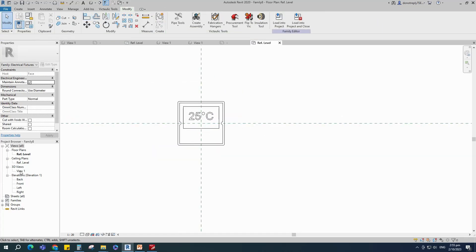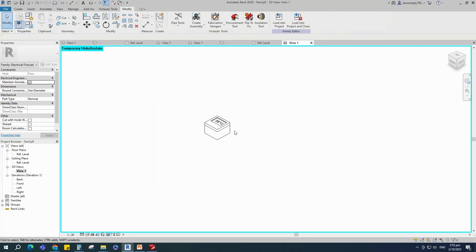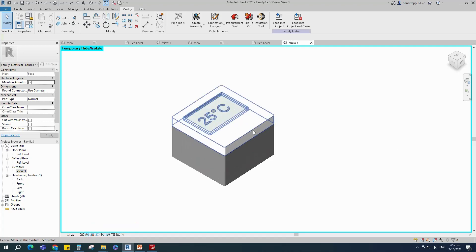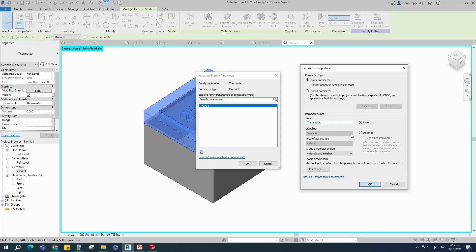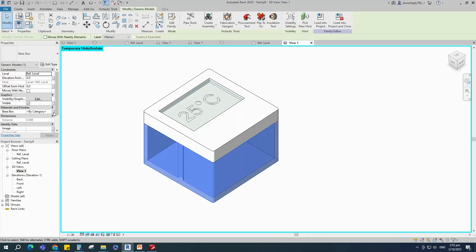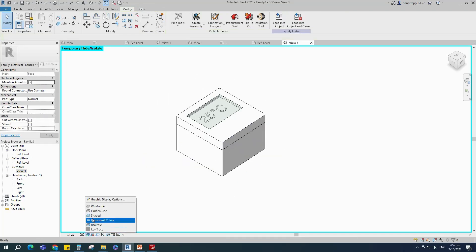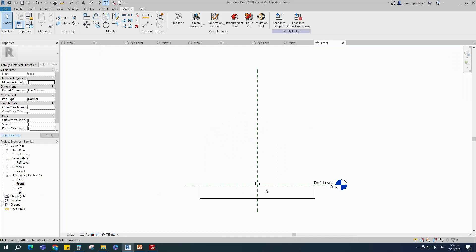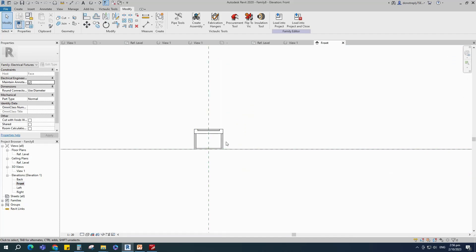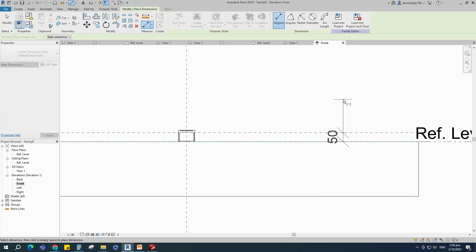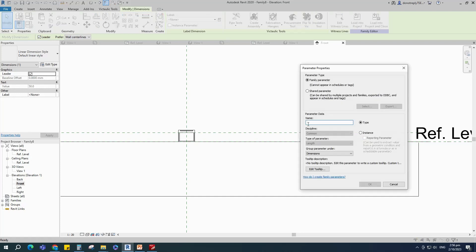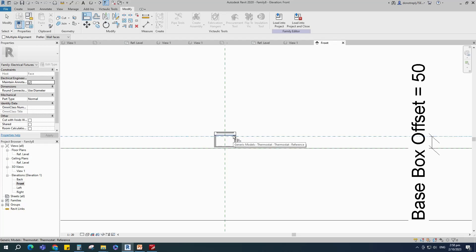Go to 3D view. Select the reference object and temporarily hide it. Select the faceplate family and assign the material parameter, select instance and click OK. Select the base box family and assign the material parameter. Go to front view, select the existing reference plane, offset 50mm and create similar. Insert a dimension, select it and add a parameter for base box offset. Keep type and click OK. Move the family up and align to the reference plane and lock it.